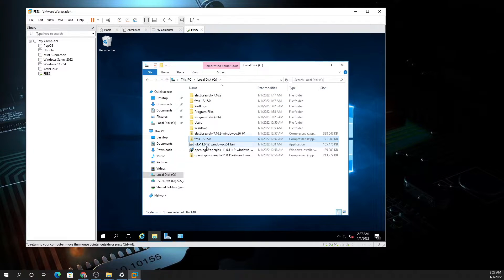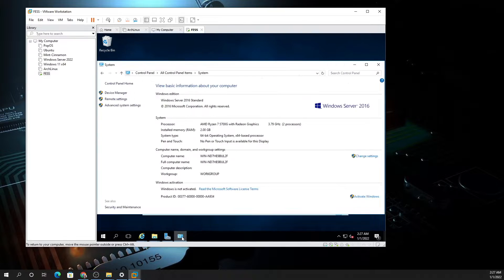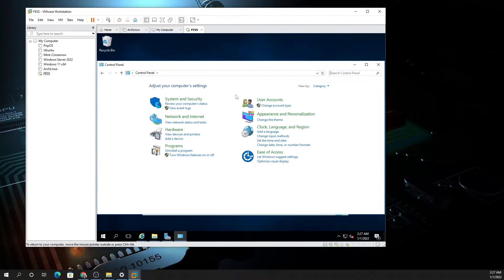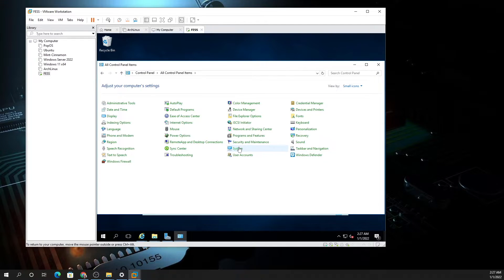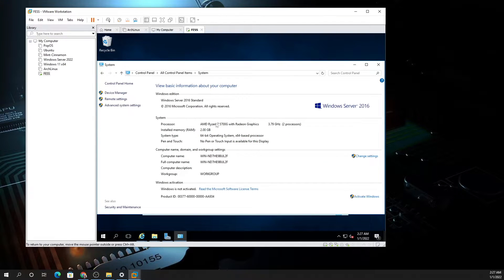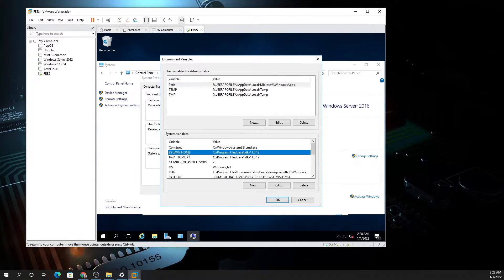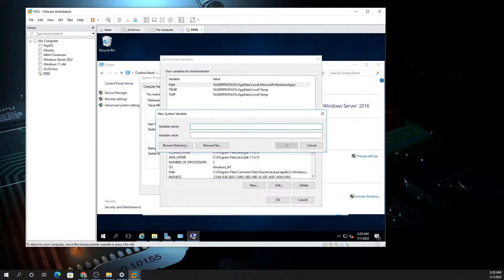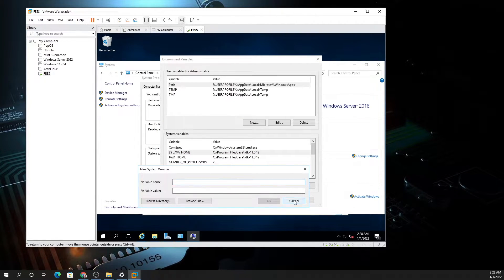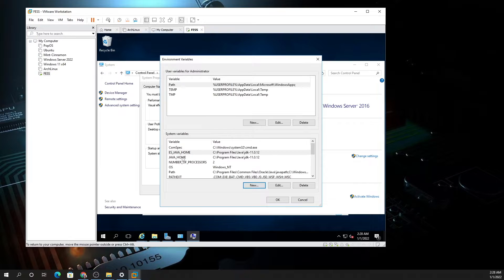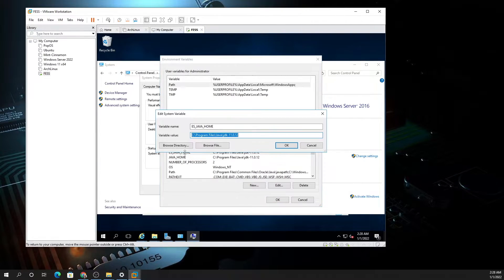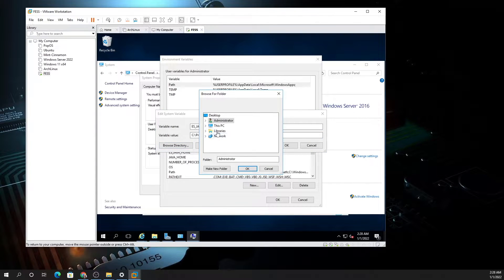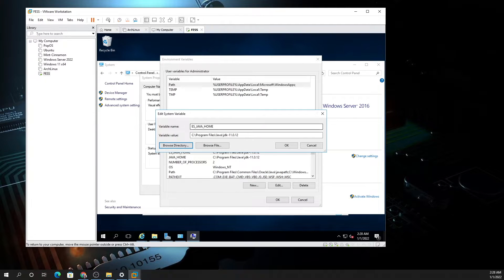As a prerequisite for installing Java, you want to go to Control Panel, then System, then Advanced System Settings, then Environment Variables. You need to set up two variables, so you say New and type ES_JAVA_HOME, and then do New again and type JAVA_HOME.